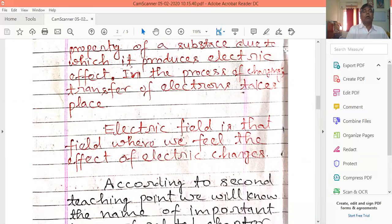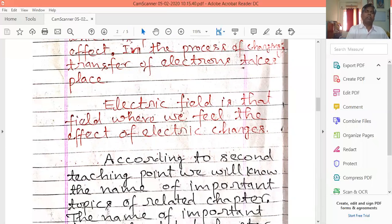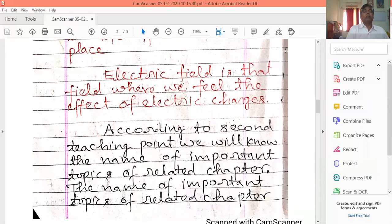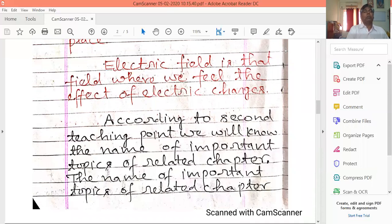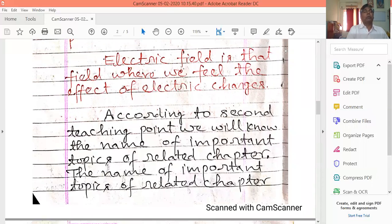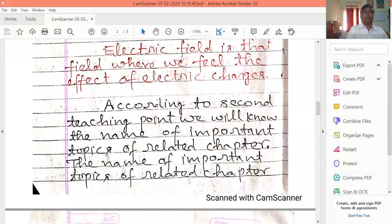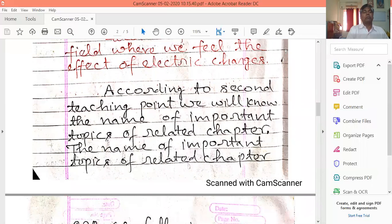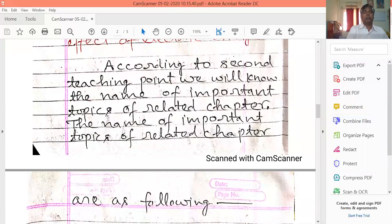Now let's go to the second teaching point. According to the second teaching point, we will know the names of the important topics of the related chapter.